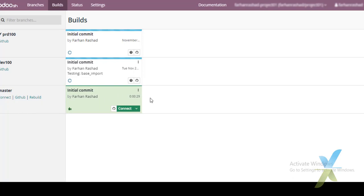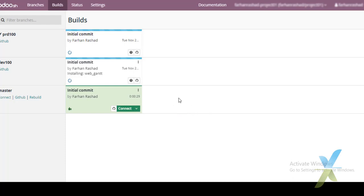This shows the GitHub project and its branches. We can also rebuild a branch from here, and all previous builds and changes are available so we can restore any previous build if needed.